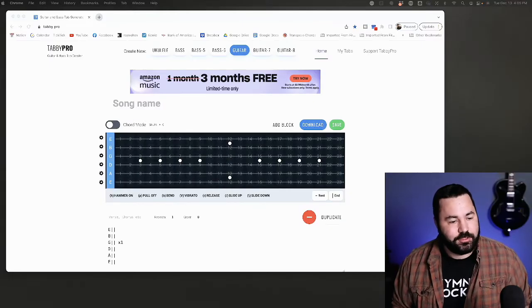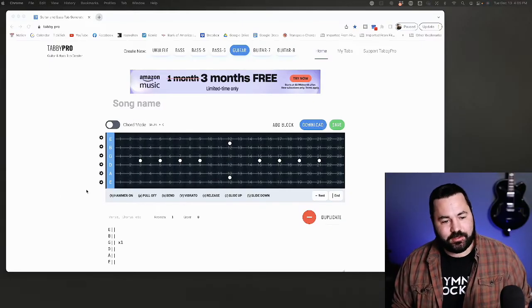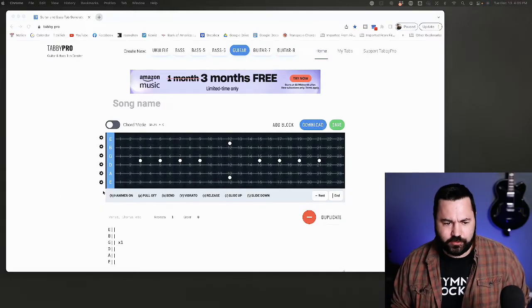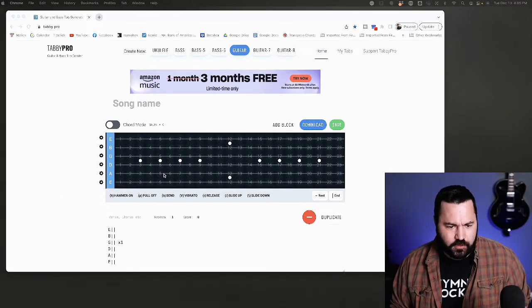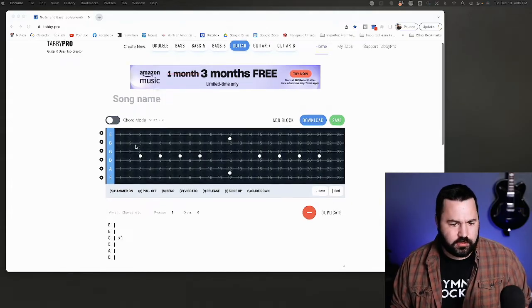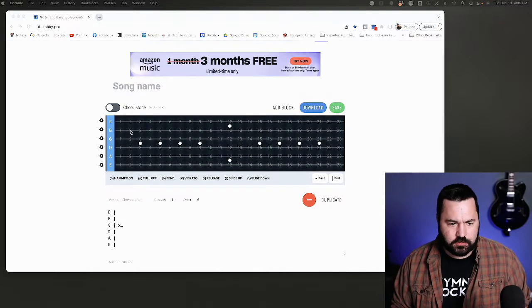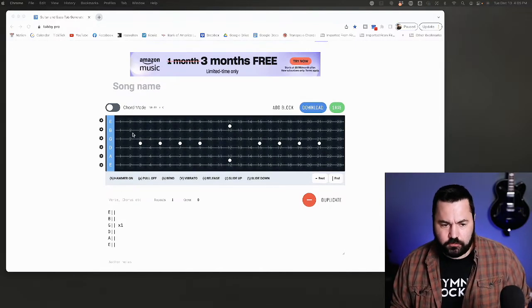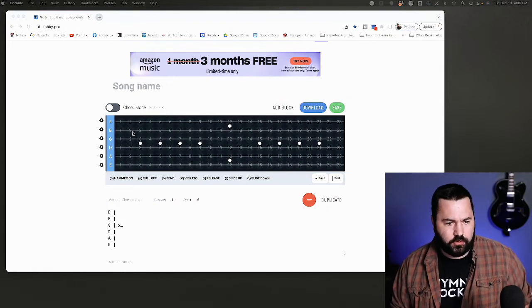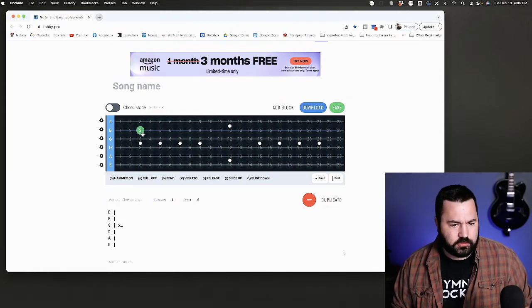Tabby Pro. I found this really useful. It's completely free and you can make your own guitar tabs with it. Instead of having to type them out, you just kind of play it on the string.